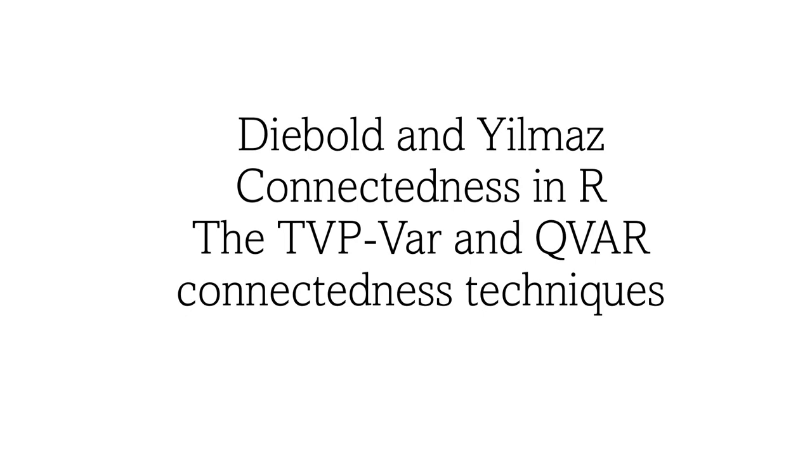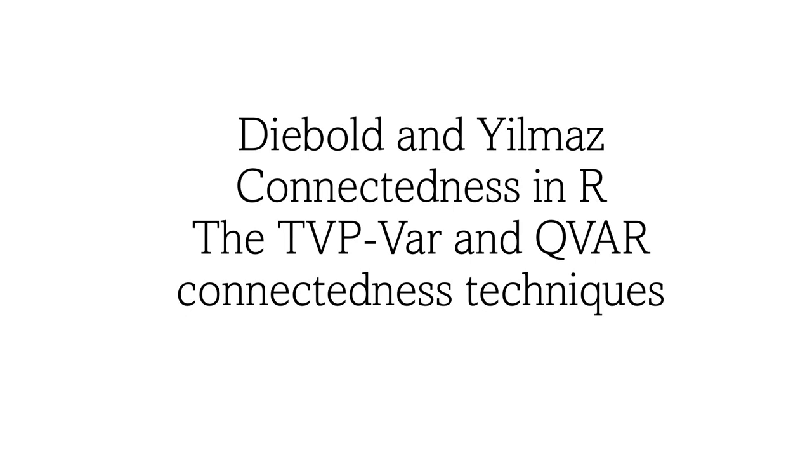In this specific video I'll be talking to you about the very famous two approaches of connectedness: the TVP-VAR and QVAR techniques and how we can calculate or estimate them, how we can get to the connectedness table of Diebold and Yilmaz that they introduced in their brilliant work back in 2009 and then in their masterpiece papers of 2012 and 2014.